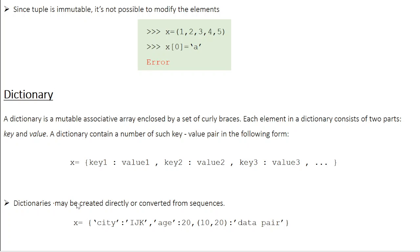Just like a tuple, you can create a dictionary directly using this format, or convert a sequence into a dictionary. Here I am defining a dictionary x with the following elements inside curly braces: 'cp': 'ijk' — where 'cp' is the key and 'ijk' is the value; 'h': 20 — where 'h' is the key and 20 is the value; and (10, 20): 'data'. Elements can be of the same or different data types — strings, integers, or even data pairs — all in a single dictionary.